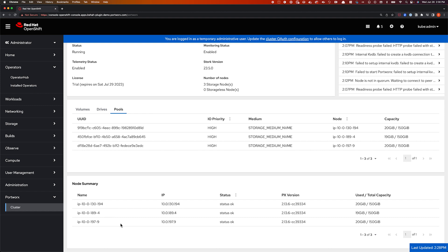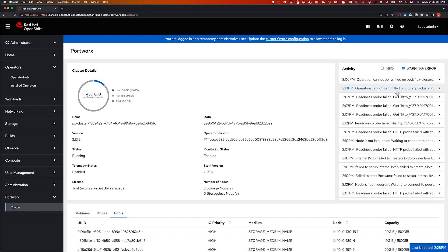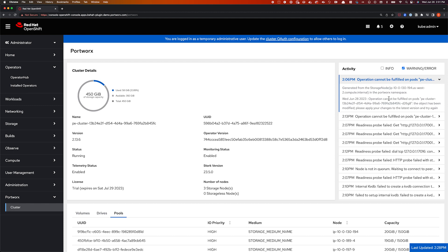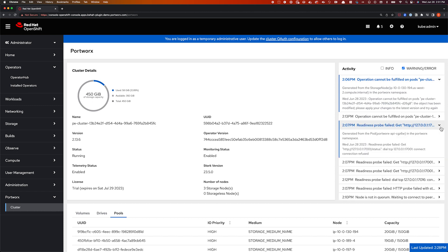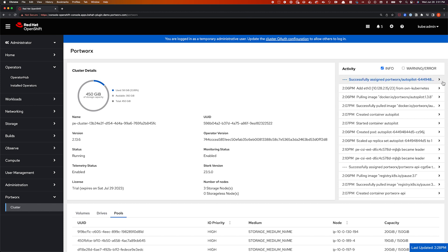Next, we also have a node summary table showing all the different storage nodes on your OpenShift cluster that are contributing storage from a Portworx perspective. You can quickly get an overview of the different versions of Portworx that you're running — so if you are going through an upgrade, it will show you the different versions, and eventually everything should be updated to the latest version. Finally, we have an activities tab or widget, which shows you all the different storage-specific events and warnings occurring on your OpenShift cluster. This is basically a list of all the Kubernetes events that are generated and are relevant from a storage perspective. You can click on individual events to get more details and sort them by info, warning, or error events.